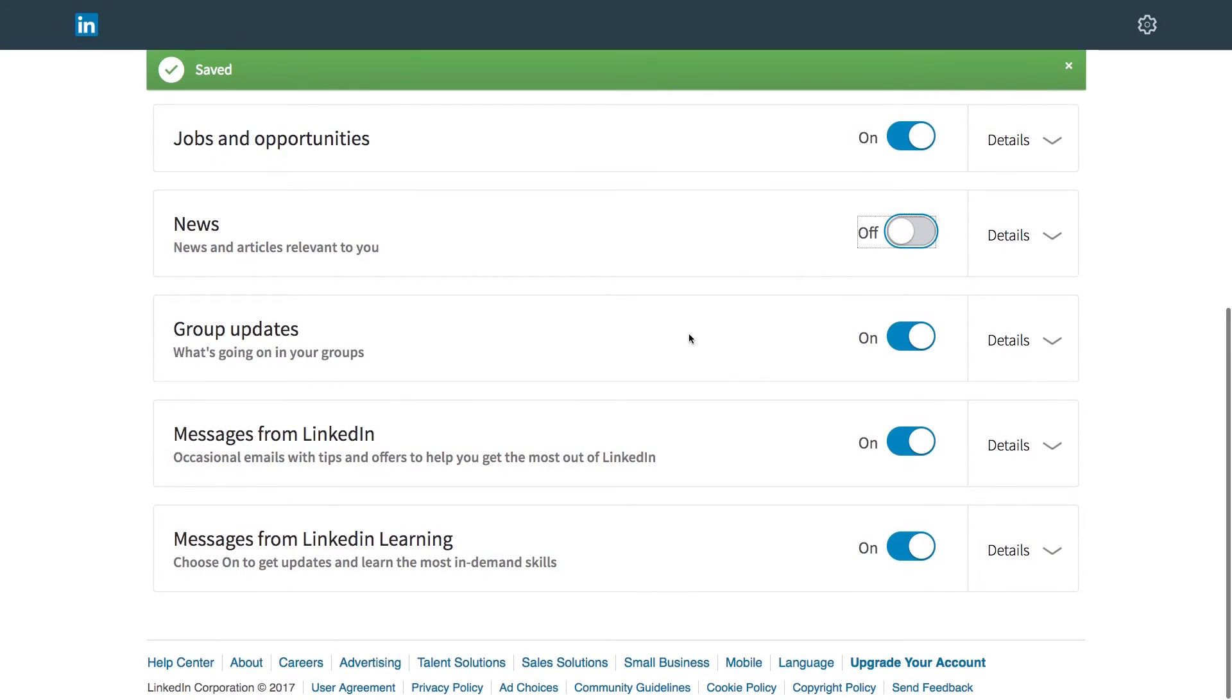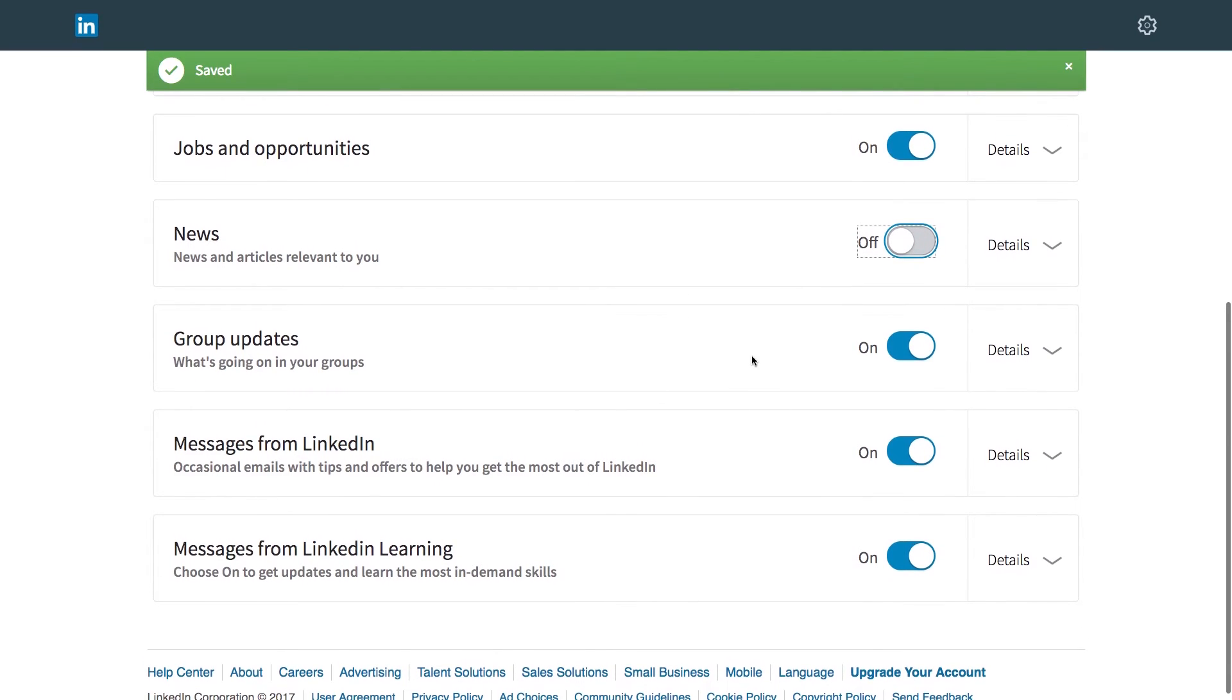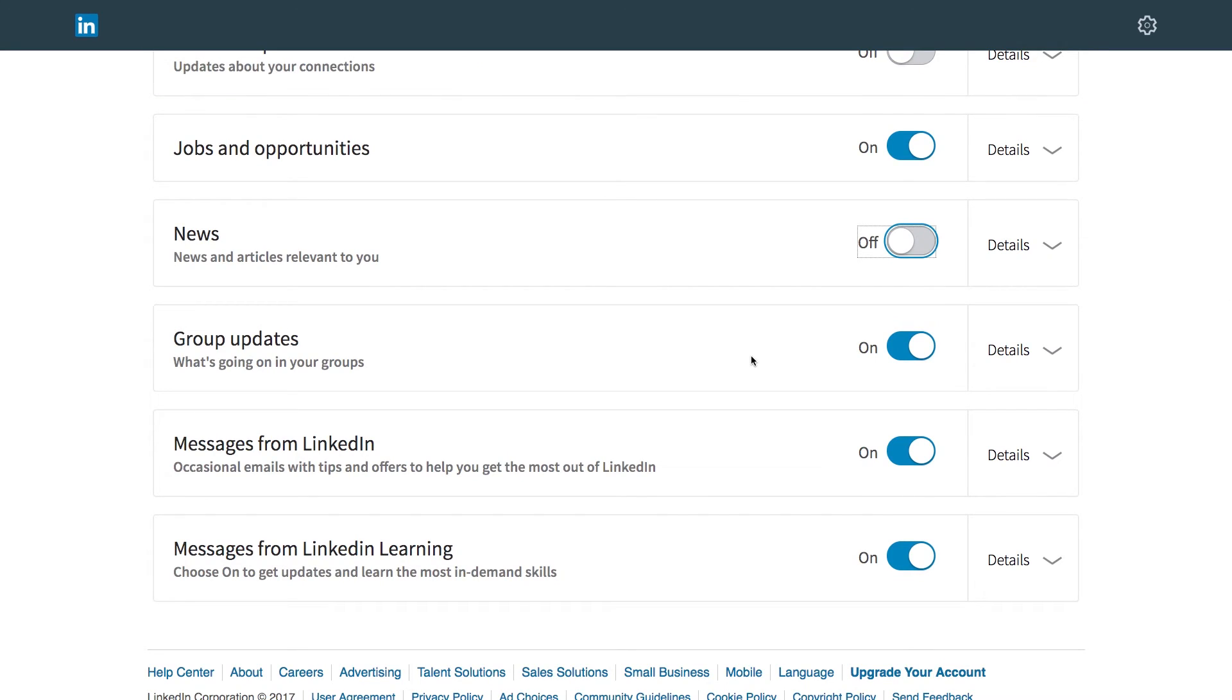Group updates. I belong to maybe a dozen groups on different topics. This is when someone posts a new message to the group or a new topic or they discuss it. Again, that can be overwhelming. Turn it off.